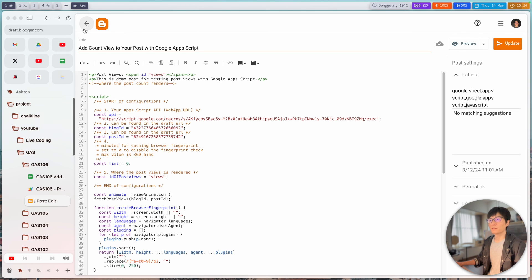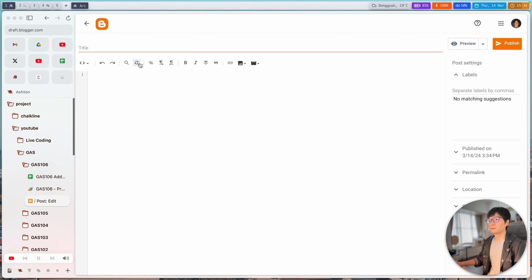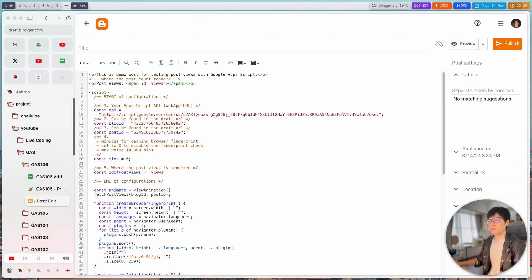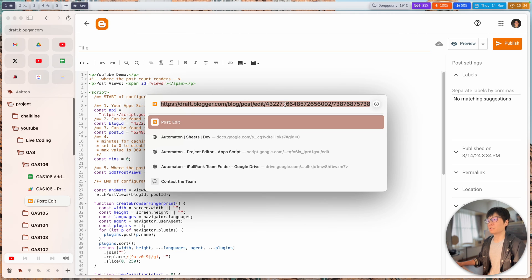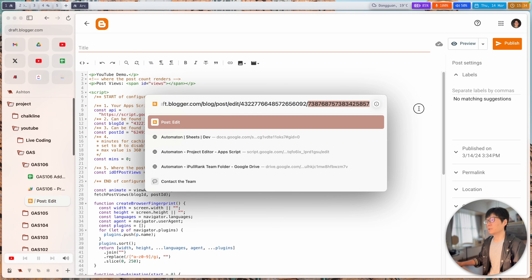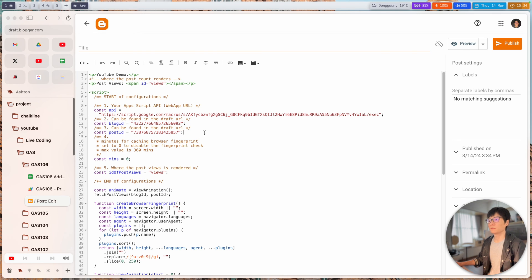Let me go to my post to make a test. I'll paste the code and name it 'YouTube demo', put in the post view ID, and the URL should already be updated. The only thing I need to do is make sure the blog ID is correct since this is my blog. Then update the blog ID and post ID. If you want to cache visits you can change that setting; otherwise just update the blog ID and post ID, then publish.